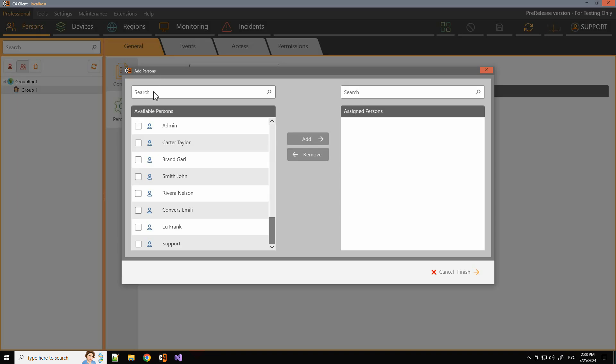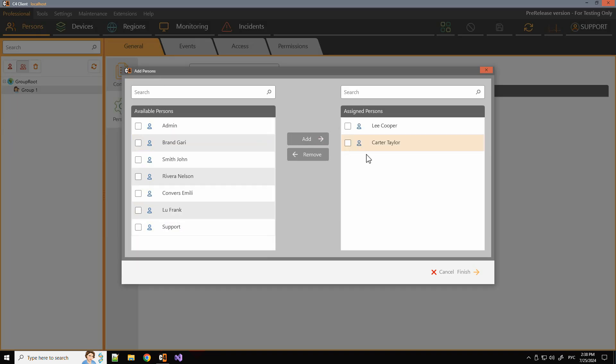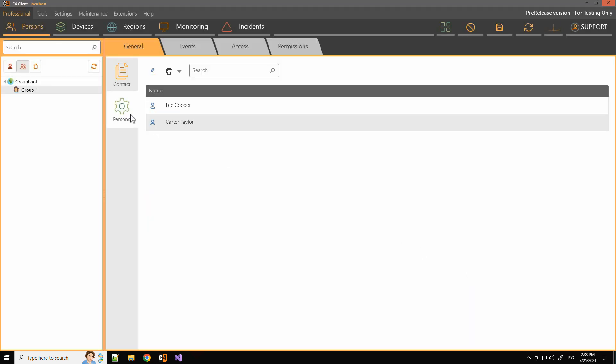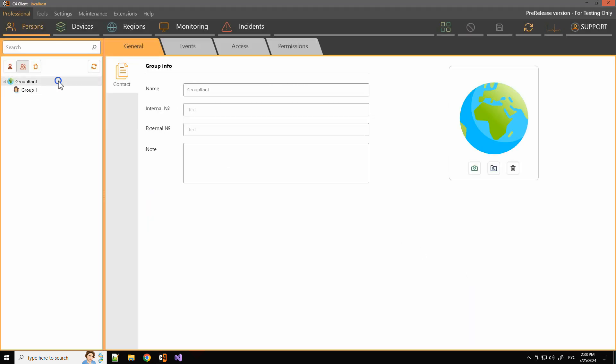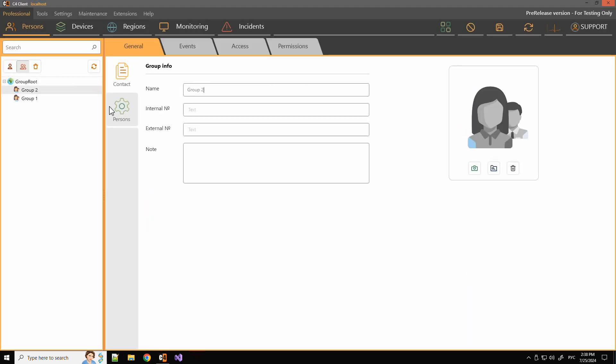For example, in the C4 system we create a group 1 and add the persons Lee Cooper and Carter Taylor to it. Then we create group 2 in the same way.